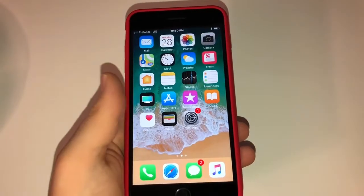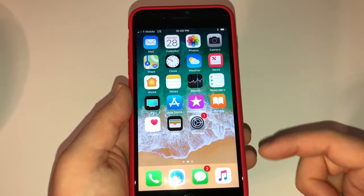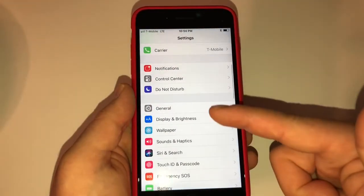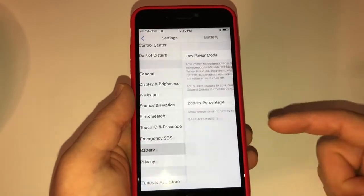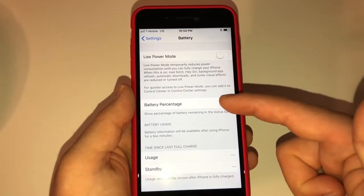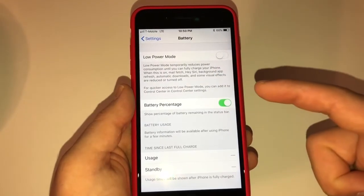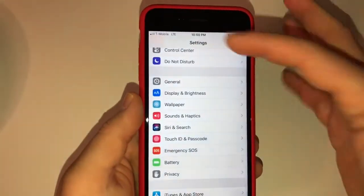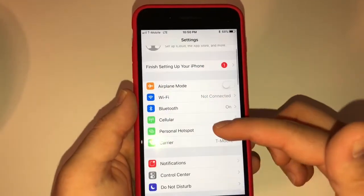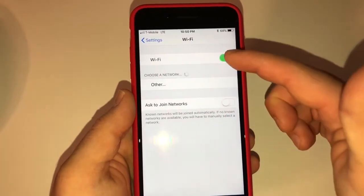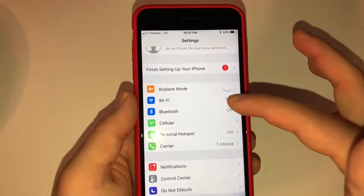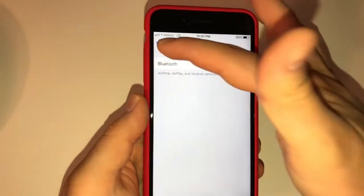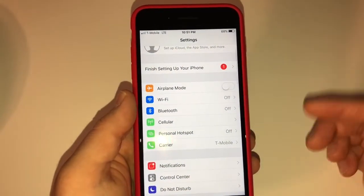So the first thing I like to do right off the bat — you can't see how much battery you have — is go into Settings, scroll down to Battery, and turn on Battery Percentage. Now, as you can see, I have 68%. I'm going to go back to Settings. I also like to go to Wi-Fi and turn Wi-Fi off, and go into Bluetooth and turn Bluetooth off. If I'm not using them, I don't want to waste the battery.